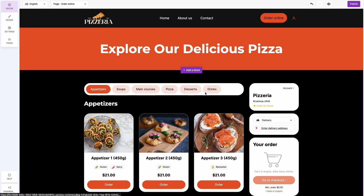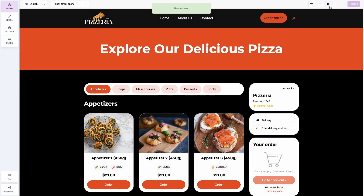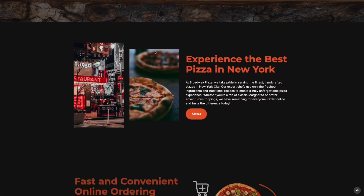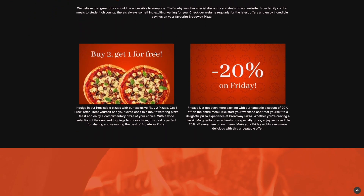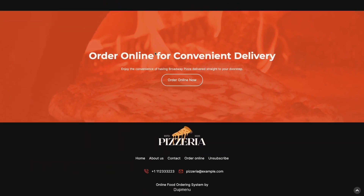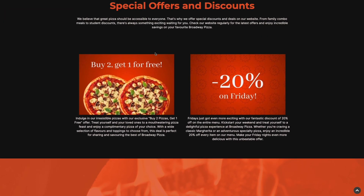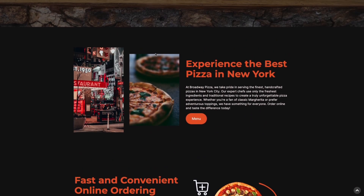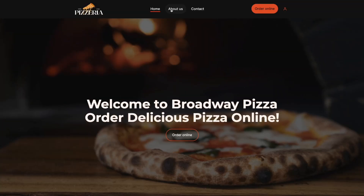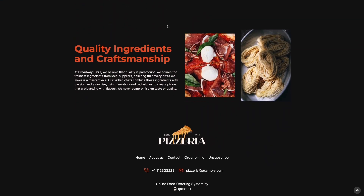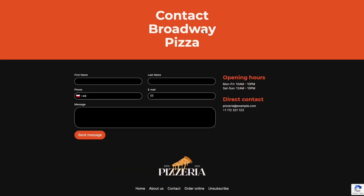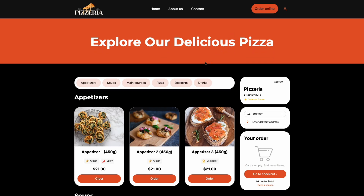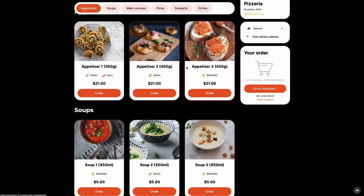The website design is finished. Now let's look at how the whole website looks. The goal of this video is to show you how easily and without any technical knowledge you can craft a website for your restaurant. You can also see how the online ordering system works on your own restaurant website.